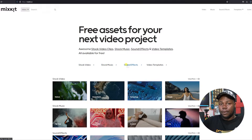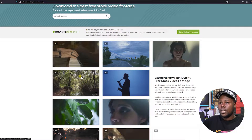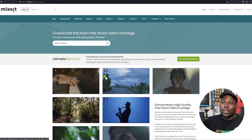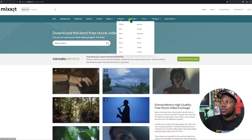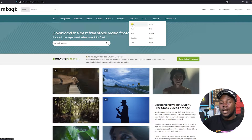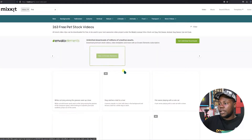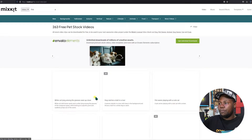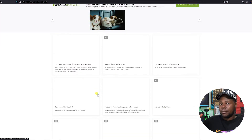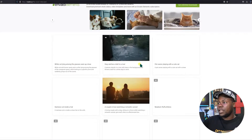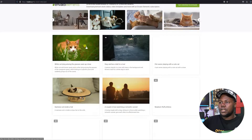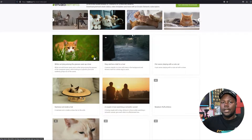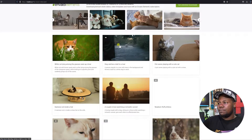On the website you'll see stock video, stock music, sound effects, and video templates — which is really perfect. If you're dealing with stock video, just go to that section and you'll get a variety of videos. You can filter by categories — let's say animal pets and stuff like that — you can find it right there. It loads a little bit slow, so give it some time.